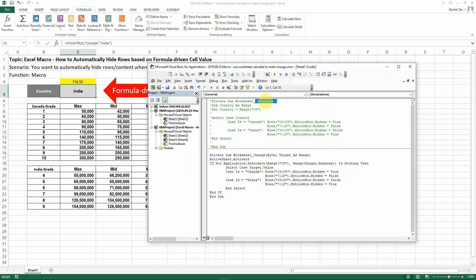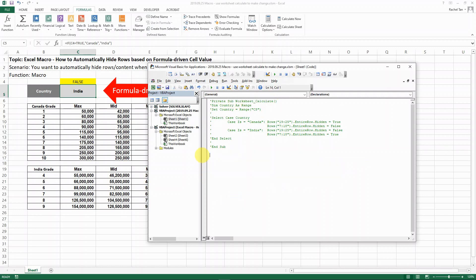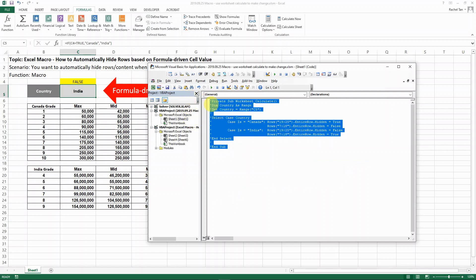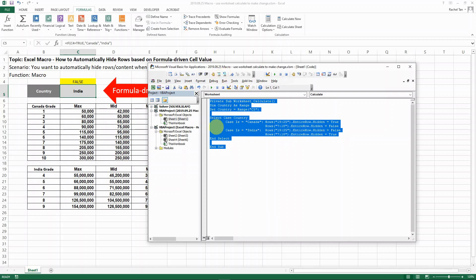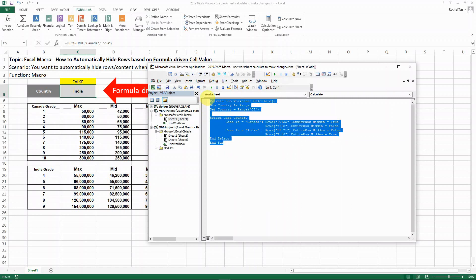So in this case, we have to use the private sub of worksheet calculates. Now let's delete this part we don't need and then try this code. As you can see, I'm uncommenting it so it's actually running. I will, as always, have this code copied in my description so you can just copy and paste directly for your need.